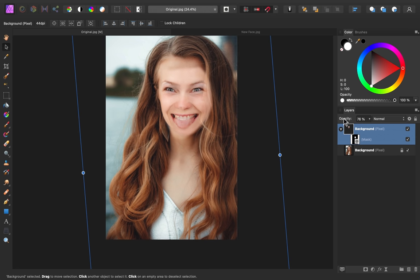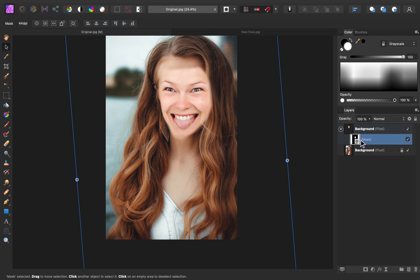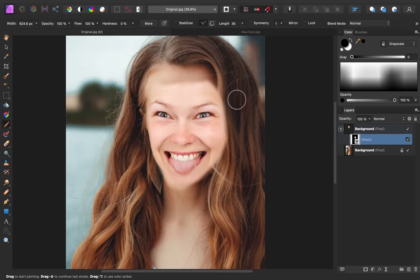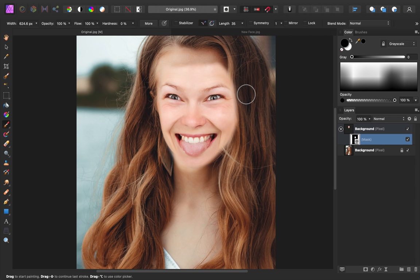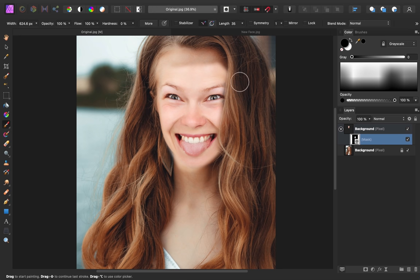I'm going to increase the opacity, and now to make this blend in better, I'm going to select the mask one more time. Using the paintbrush tool, I'm just going to erase areas that don't belong. Right here, we have hair that should be covering the face, so using my paintbrush, I'll erase so that hair is revealed.